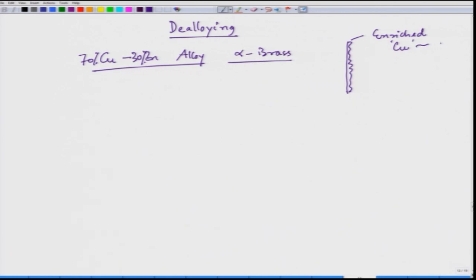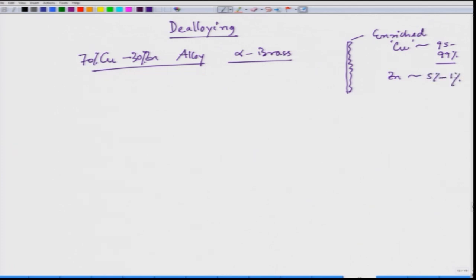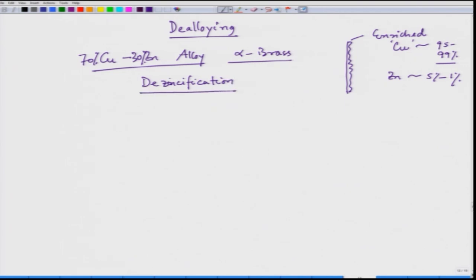So if we have a copper-zinc surface, on this surface we have enriched copper. The concentration of copper can go even up to ninety-five to ninety-nine percent. Initially it was seventy percent; now it has gone to ninety-five to ninety-nine percent, and of course the zinc content would be reduced from thirty percent down to five to one percent. So here we call it de-zincification.